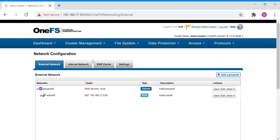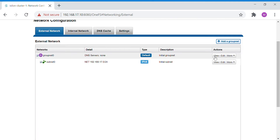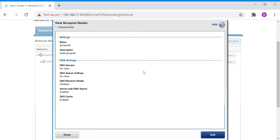The first thing you need to configure is a groupnet. A groupnet is nothing but the DNS servers — it holds the DNS servers. Whichever DNS servers are in your environment, you'll have to get those and configure them on the groupnet.